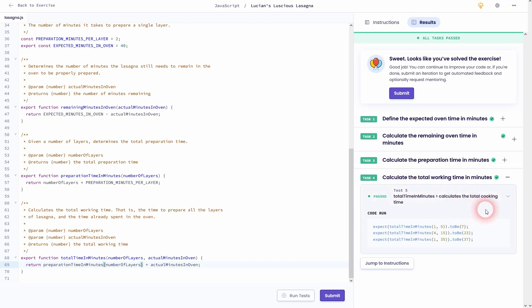So if we use one and five as parameters for this function, we'll get one times two minutes for the preparation time and five minutes for the extra time in oven, which equals seven minutes in total.